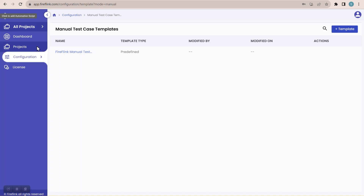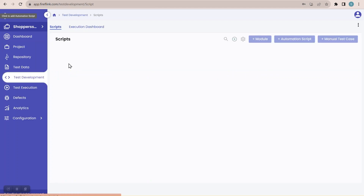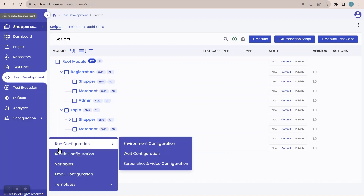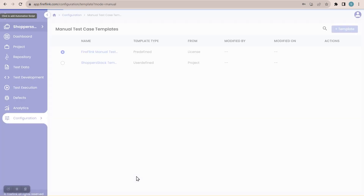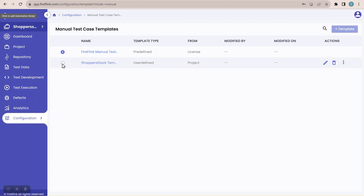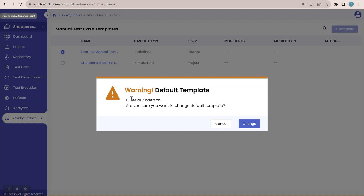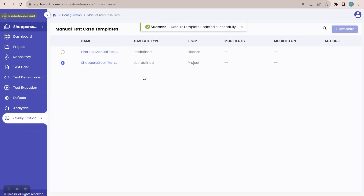I'll navigate back to the Shopper Stack project. Since we have created a template, I want to set it as the default template. To do that, navigate to Configuration, Templates, Manual Test Case Template. Now click on the radio button of the template you created. A warning dialog appears: 'Are you sure you want to change the default template?' I'll click Change. Now the default template is the Shopper Stack template I created.